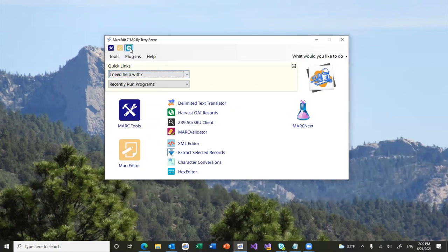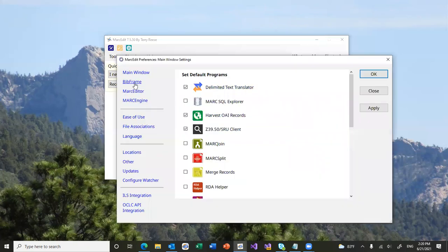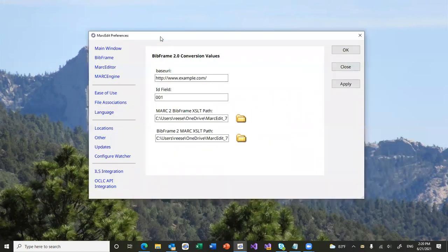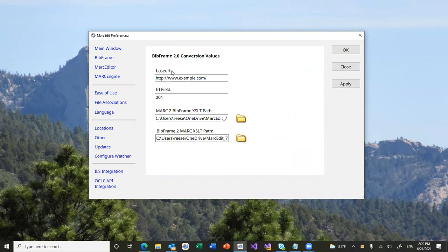When working with BibFrame, there's a handful of values that need to be set. Inside of here, these are set by default. So, base URI is going to be the URI to your local system that's BibFrame specific. It's where the tool is going to point to for generating URIs and things like that that would be created as part of the process. The ID field is used really for the generation of data to BibFrame from MARC.